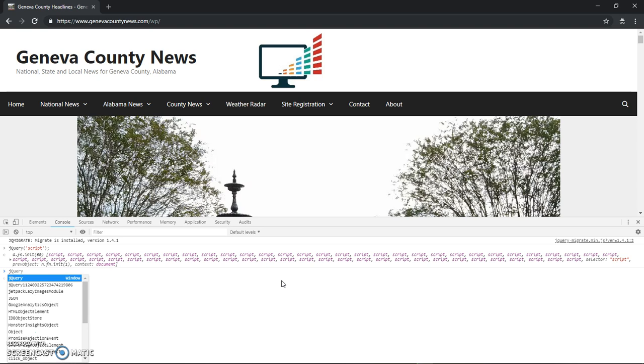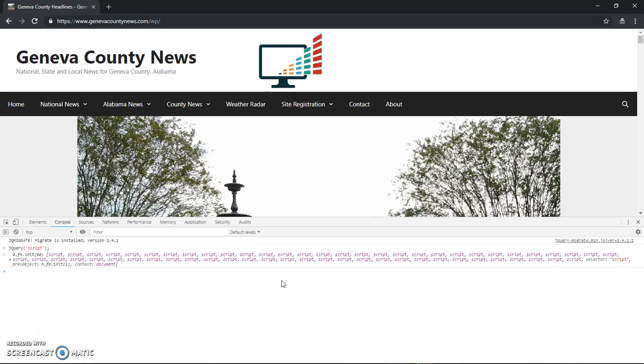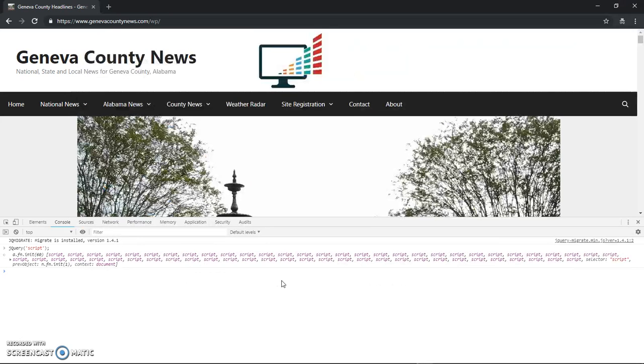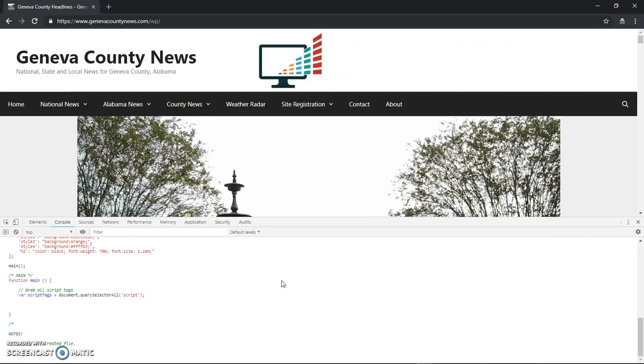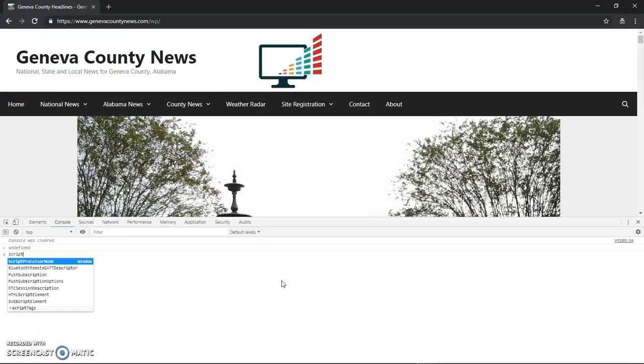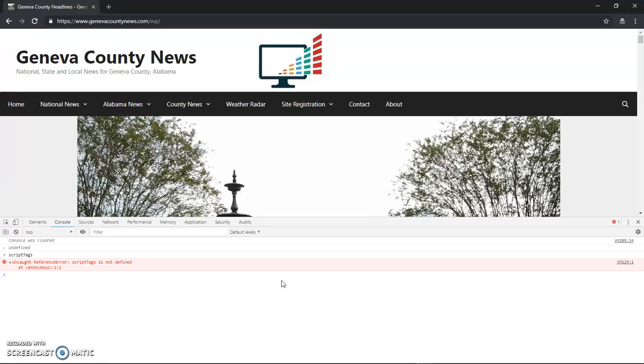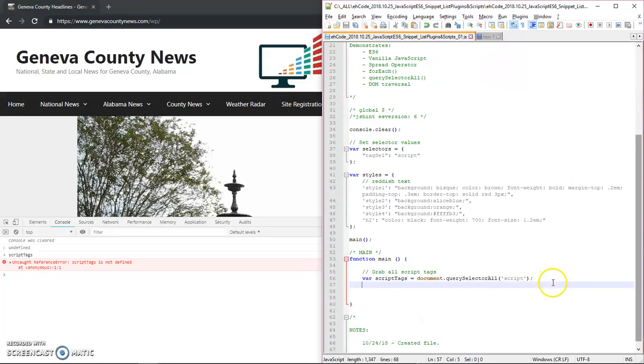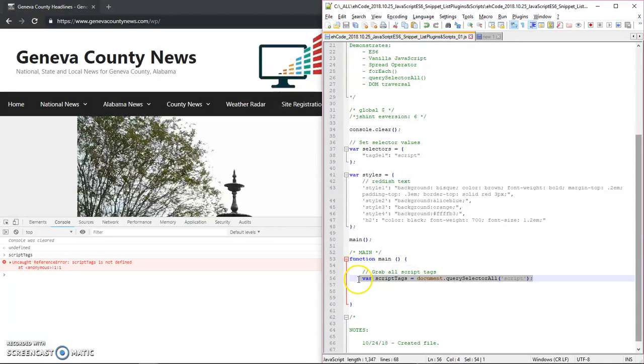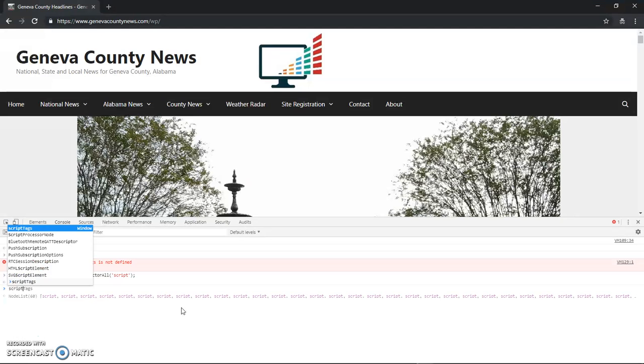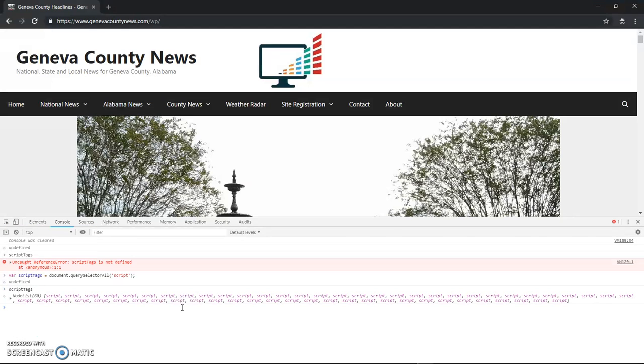So I'll paste that code once again. And I'll do script tags, uncaught reference not defined. Script tags document.query. So what if I just put that in there? Script tags. Now it's defined. So for some reason when I put it in the main function, I know why.